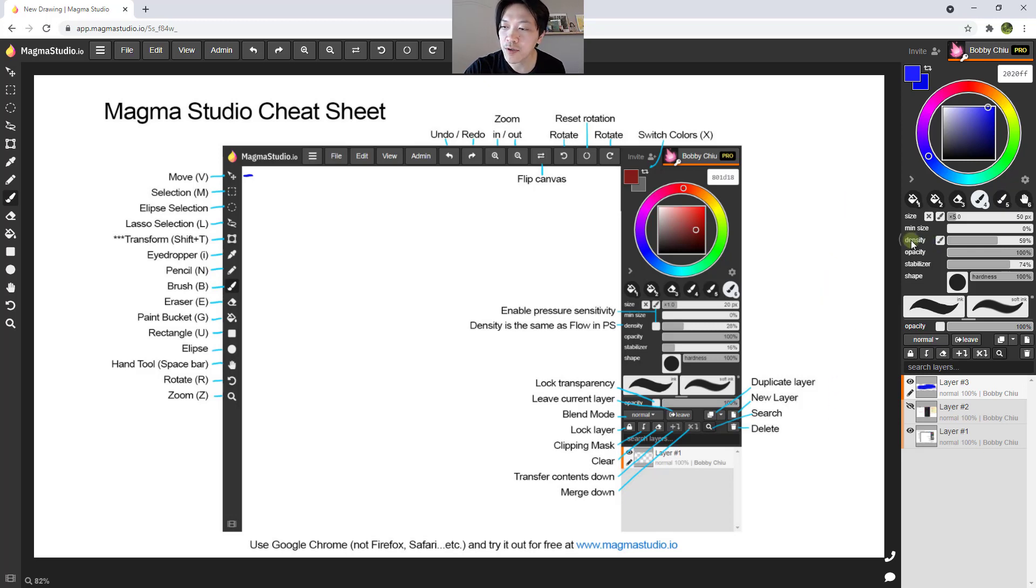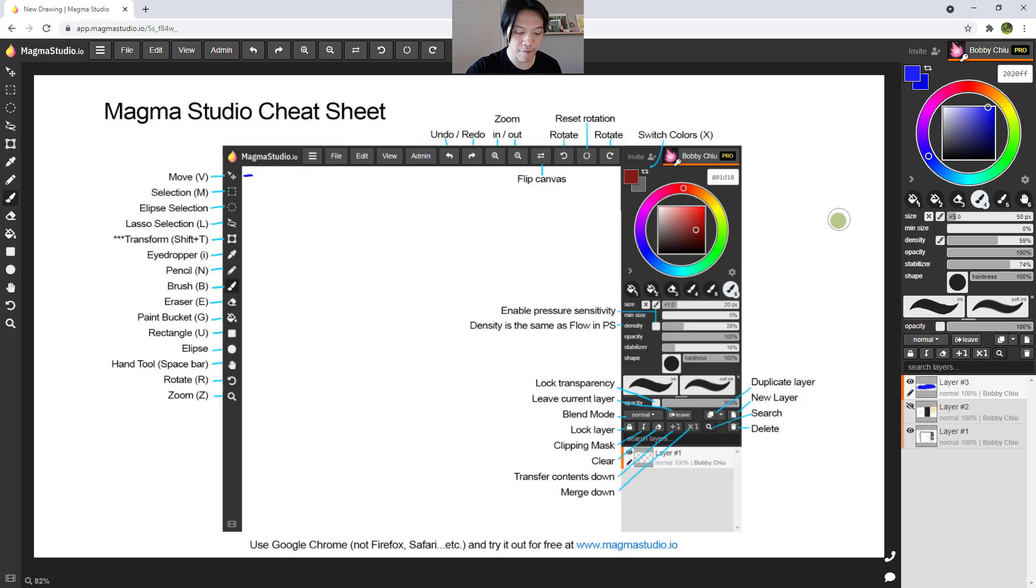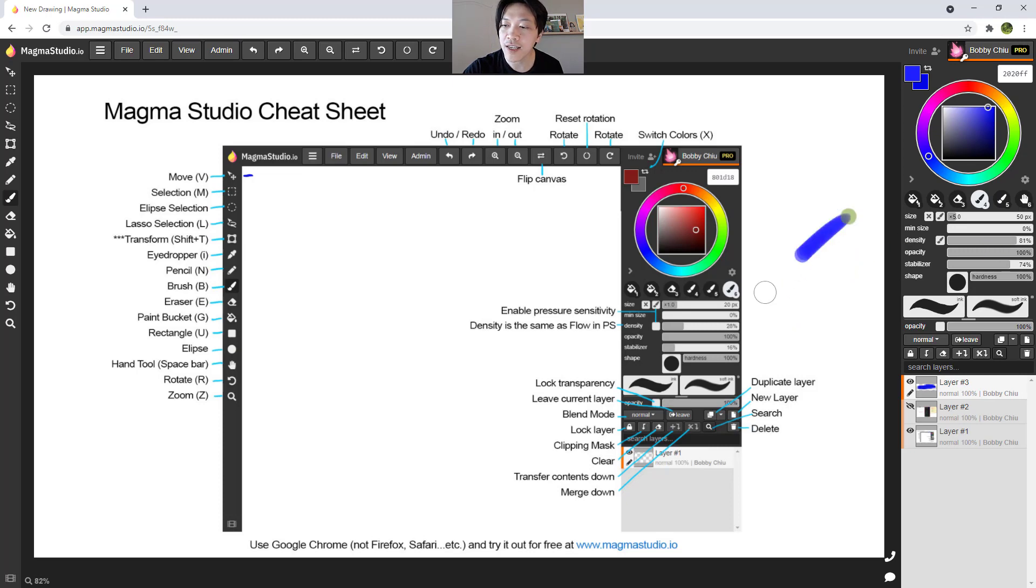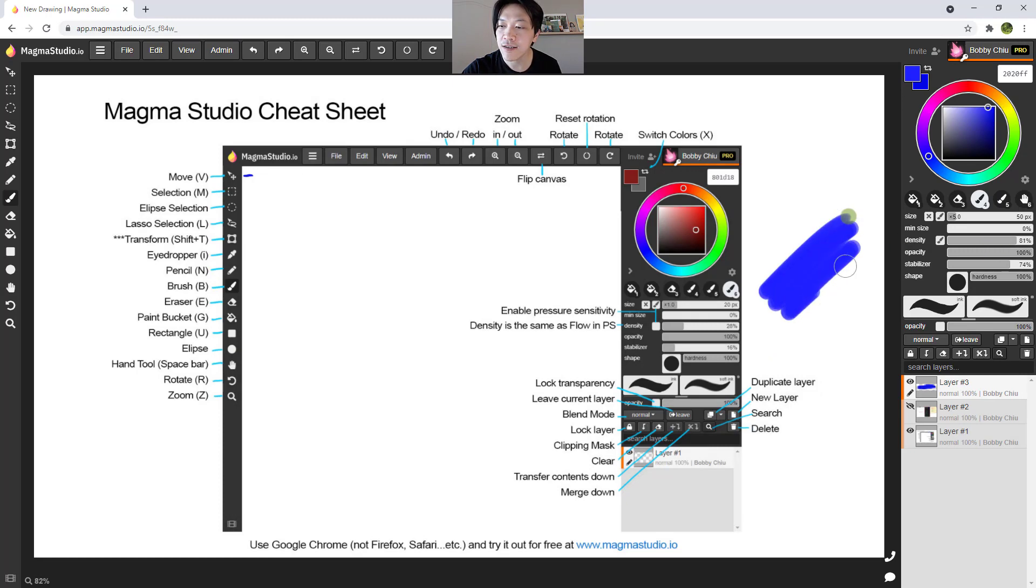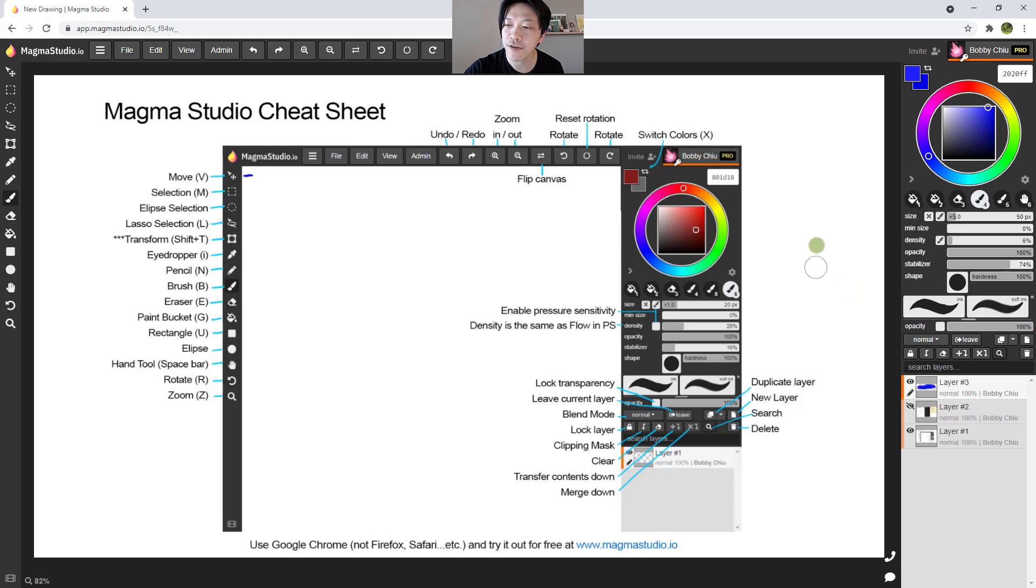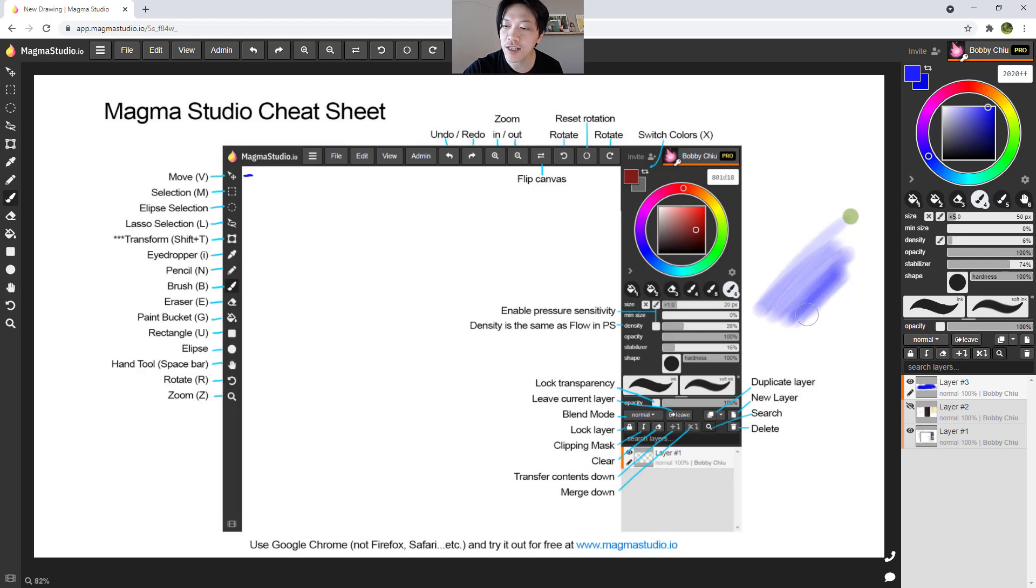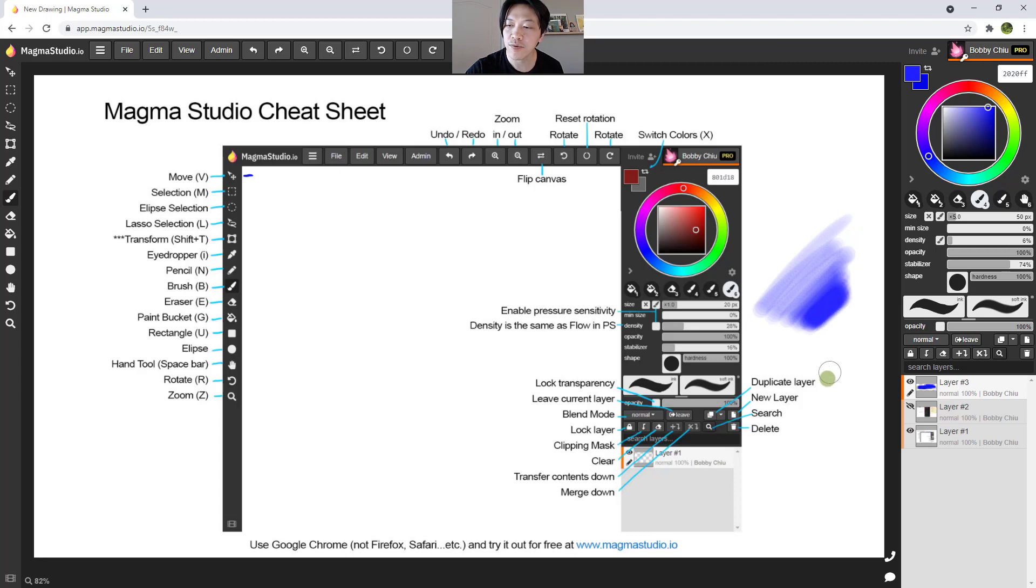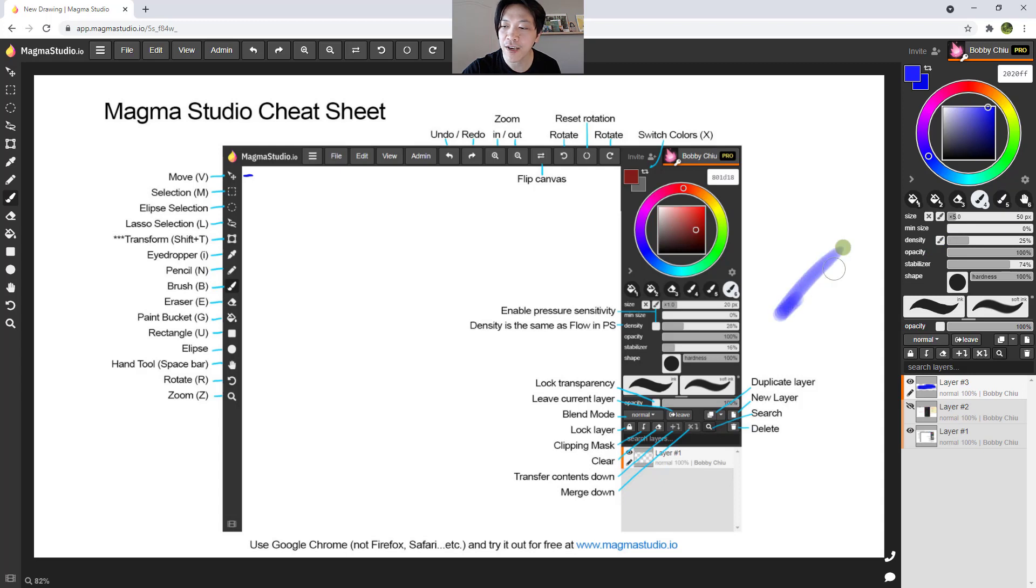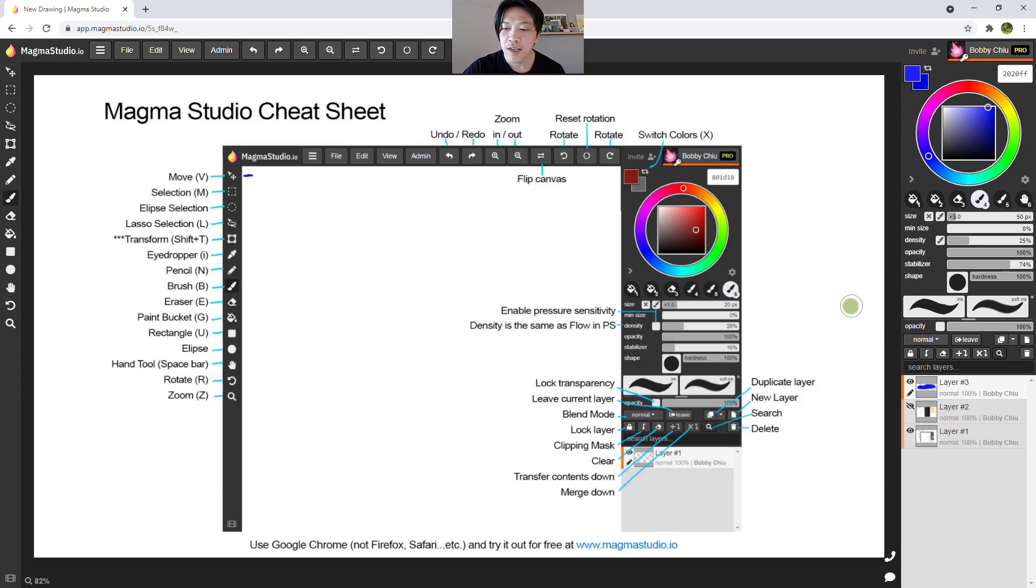Same thing with this one here, this attribute density, it's kind of like flow in Photoshop, the rate at which the paint will come out of your brush. So if I have really high density, then you can see everything comes out very quickly. If I have very low density, you can see it takes a while before I get to that 100% opacity. And we have a little box here as well. So you can control the density with pen pressure, you can have it affect your density a little bit.